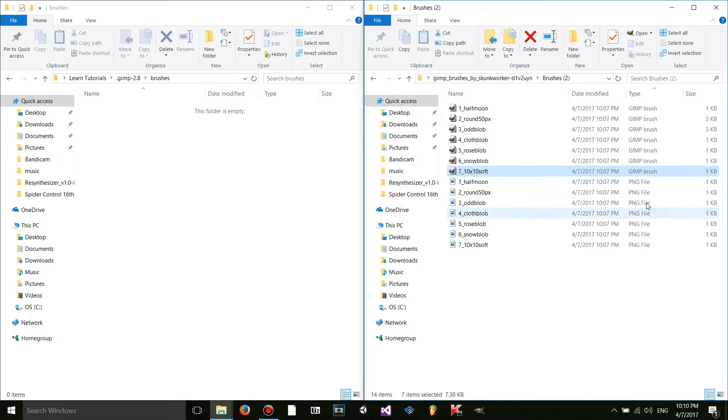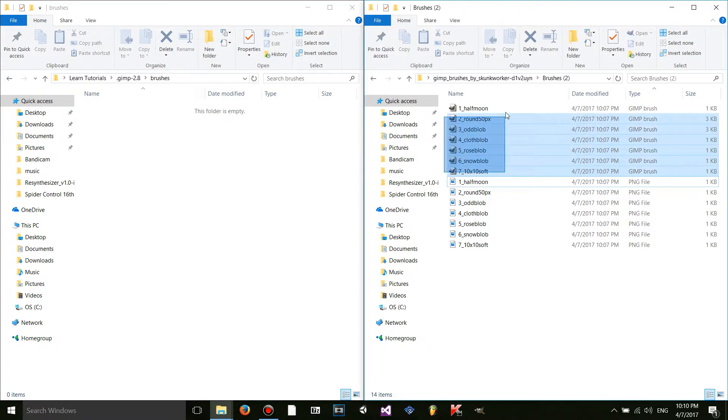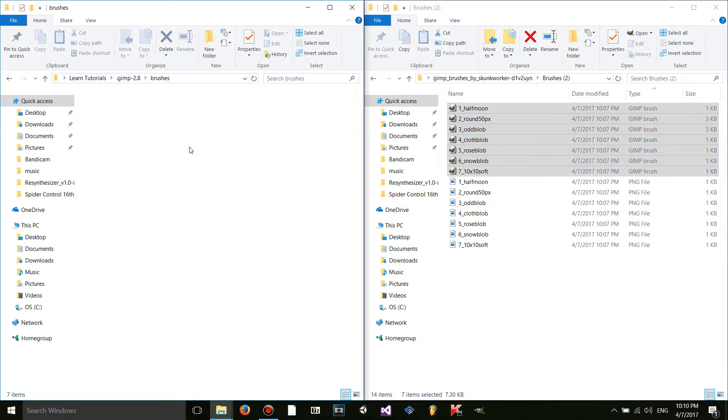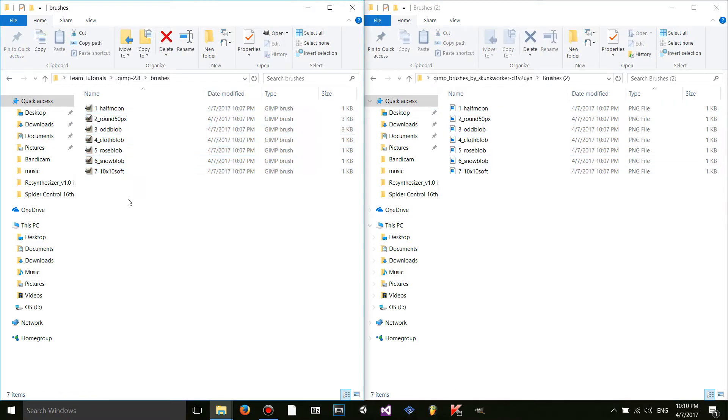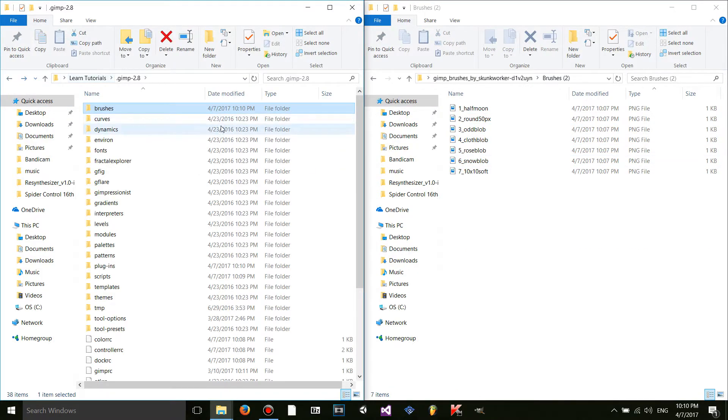So these are all PNG. You're not going to want to drag and drop those in. I don't believe you're going to want to drag and drop these or copy them or whatever into this folder.